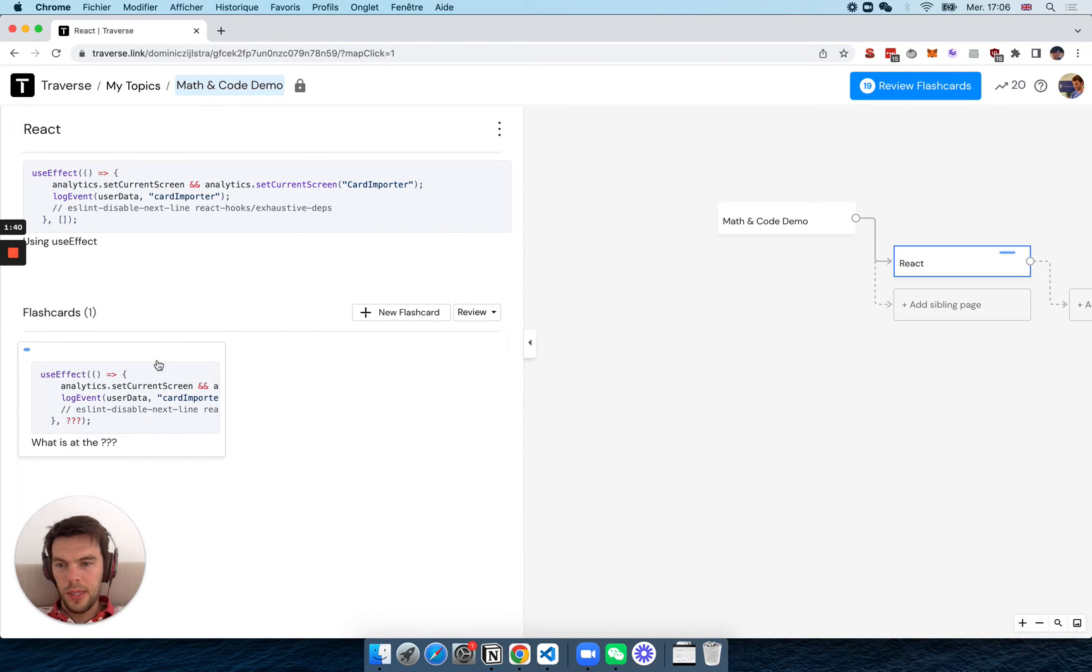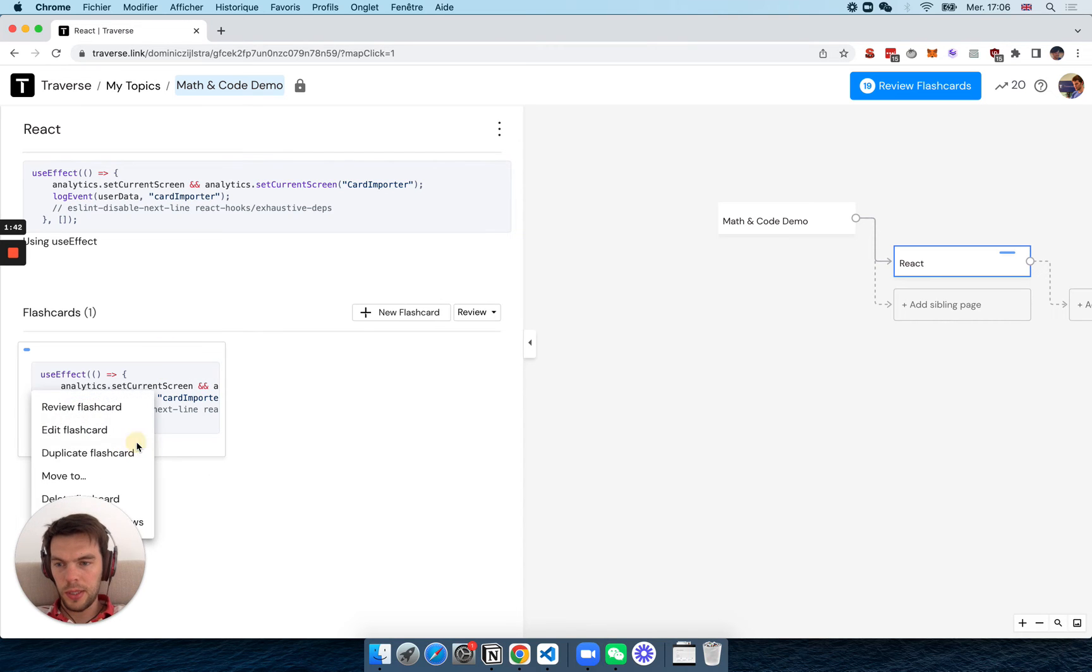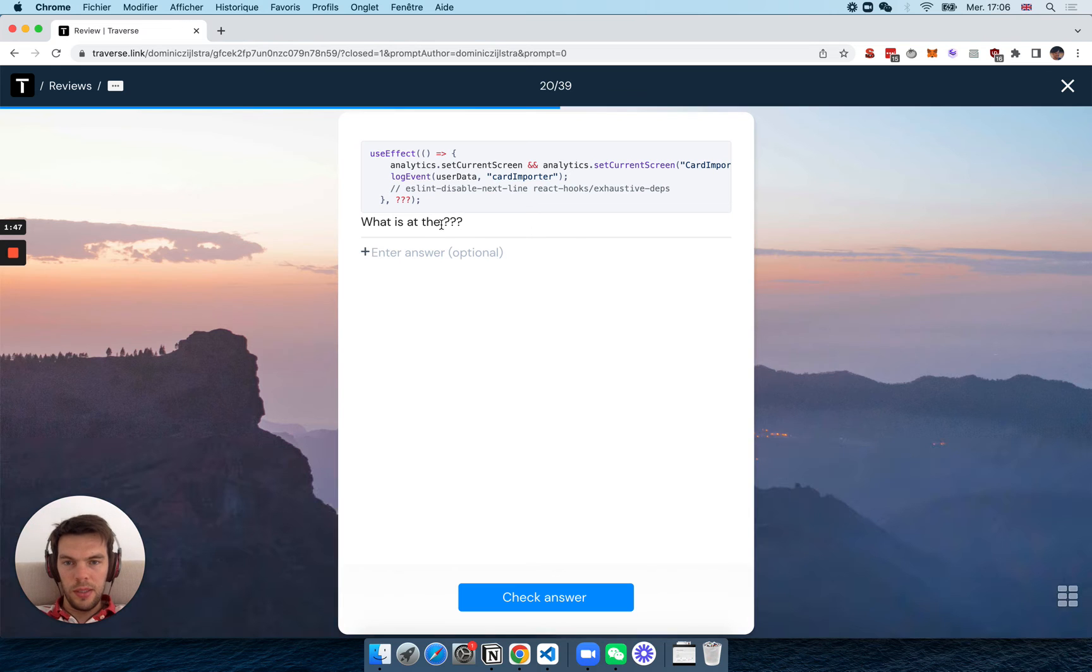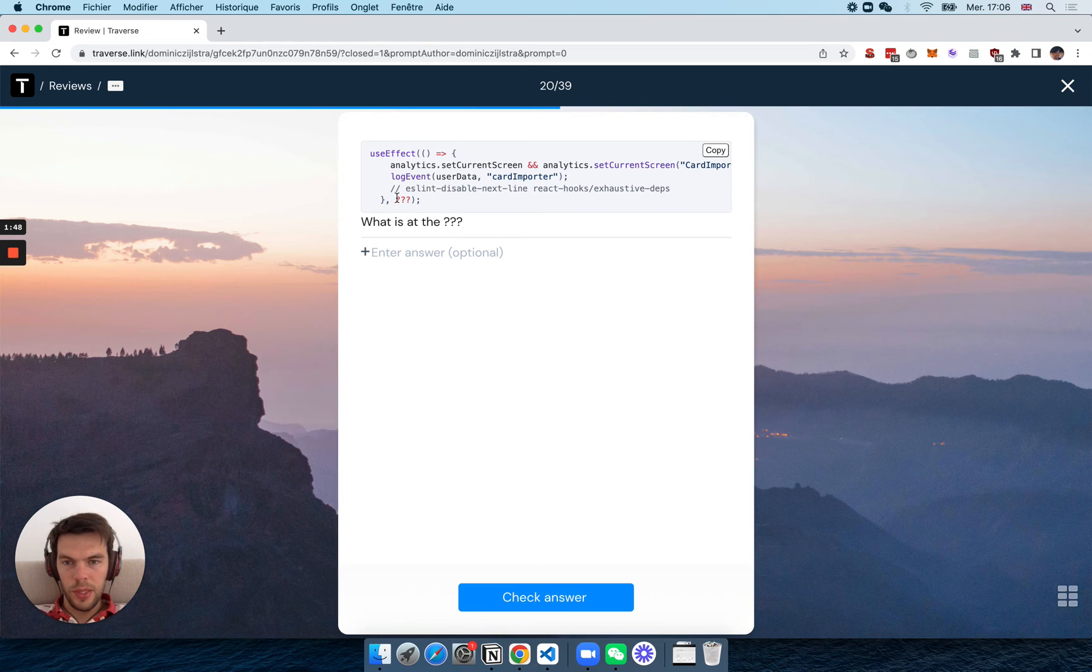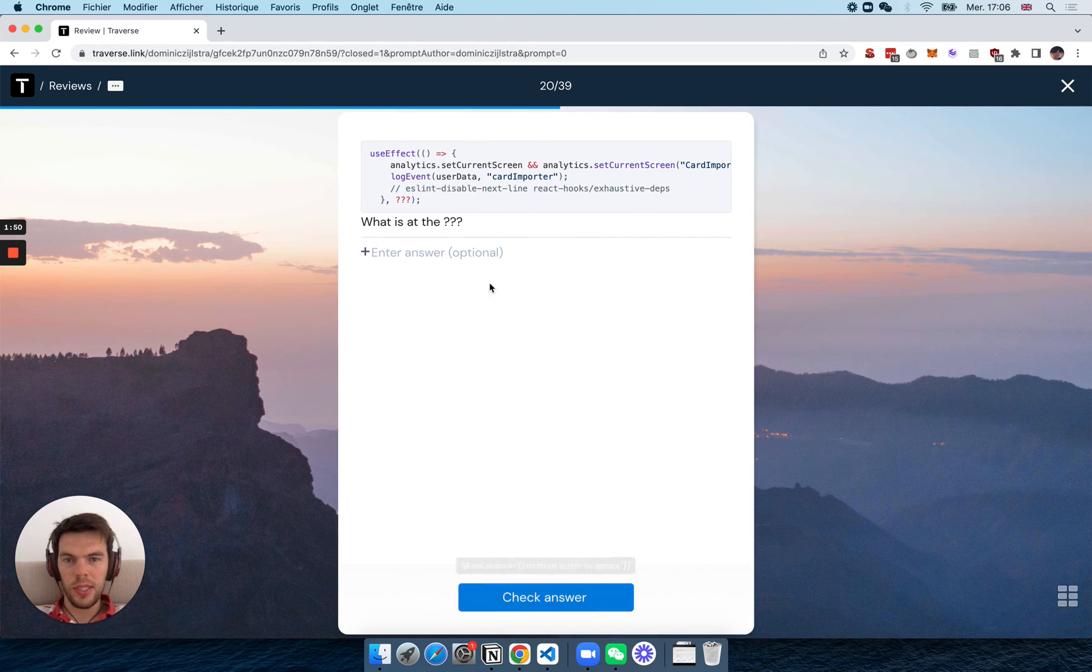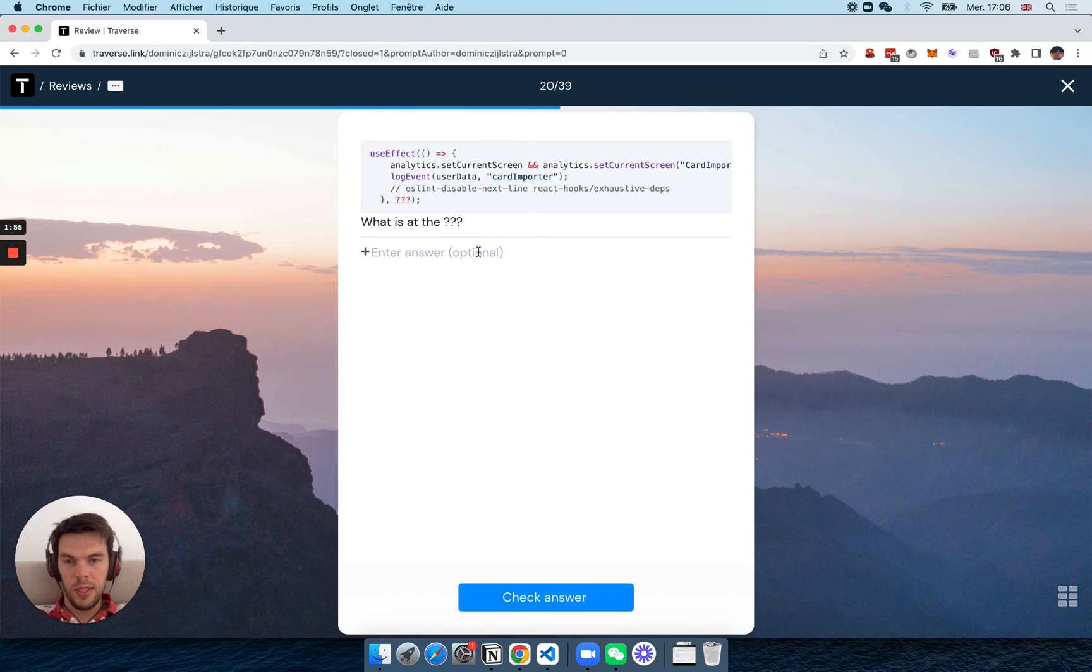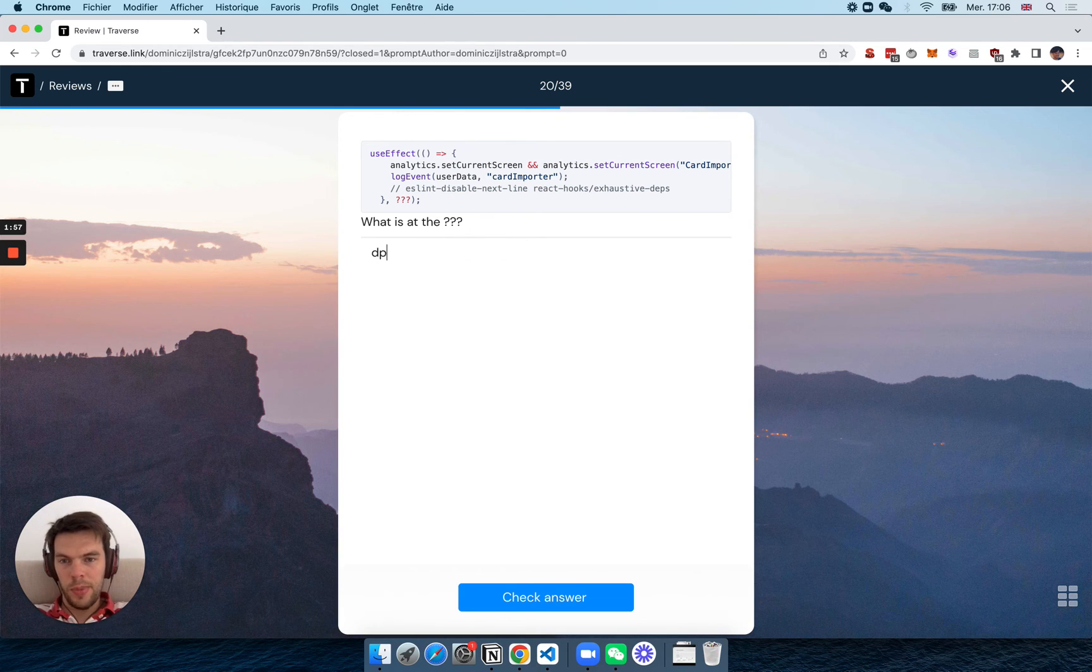So I think that works quite well. If you review this, it'll basically look like this: question mark, question mark, question mark. Have a look at it, and obviously you would type the answer here. And I mean, this could be like, dependency array,